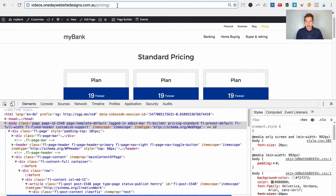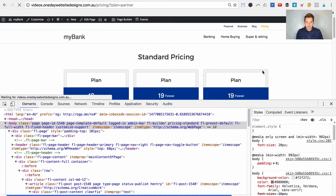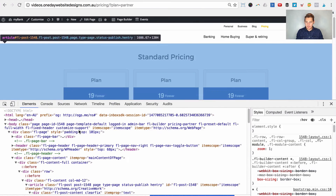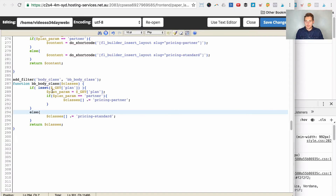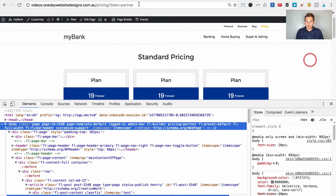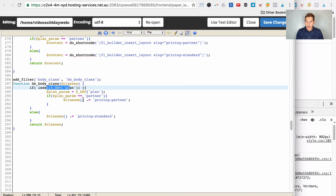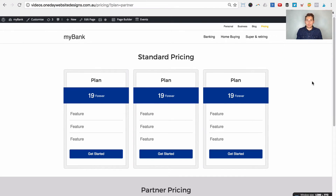Let's add the variable — question mark plan equals partner — and press enter. Now if we inspect element, because we have that variable in the URL, body class equals pricing-partner. So it's outputting pricing-partner because plan is set. Our variable is being taken from the URL and a class is being added to the body element, so now we can use CSS to hide and show content.